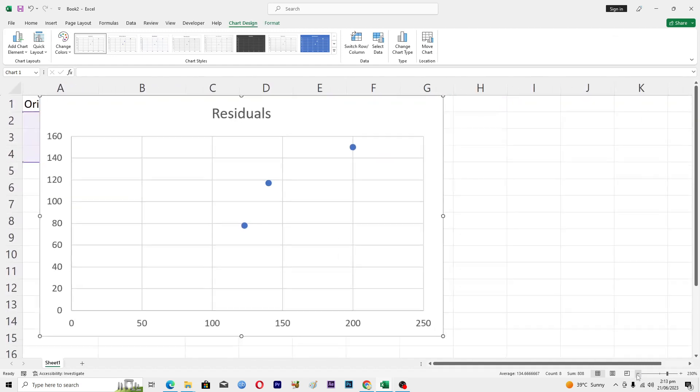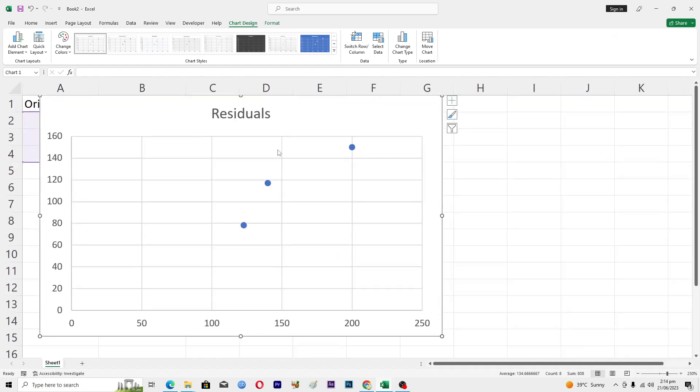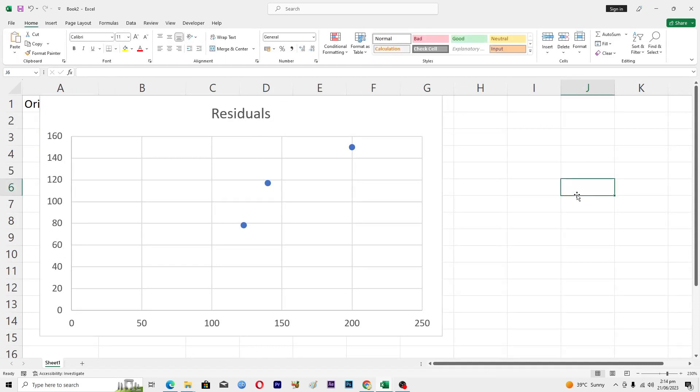And now here you can see that we have our residual plot in Microsoft Excel. If you want, you can basically rename it to whatever you like.